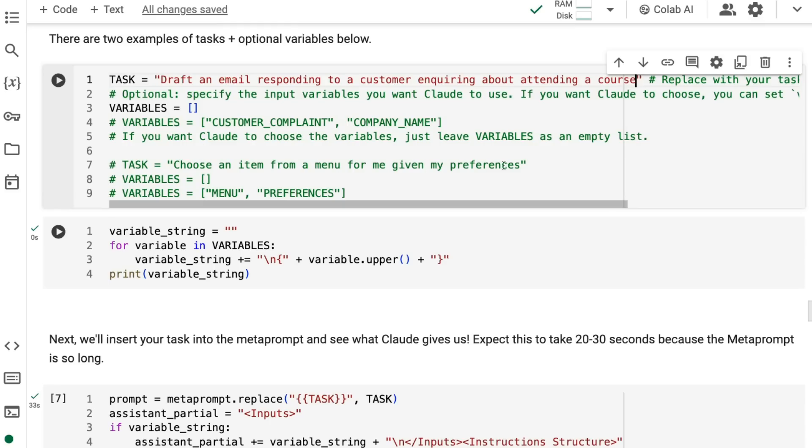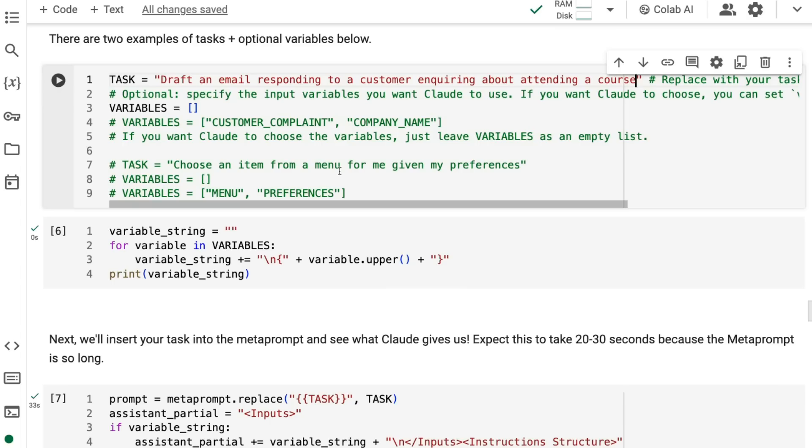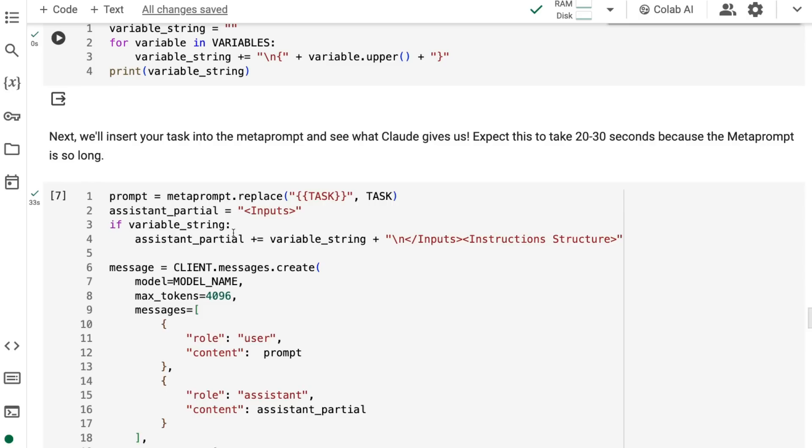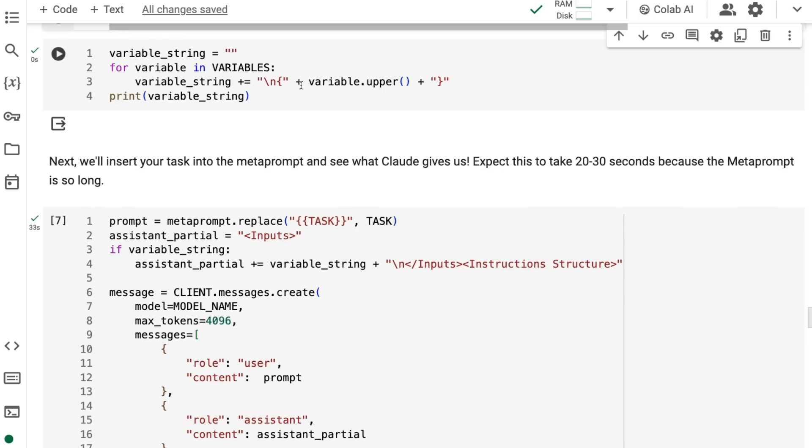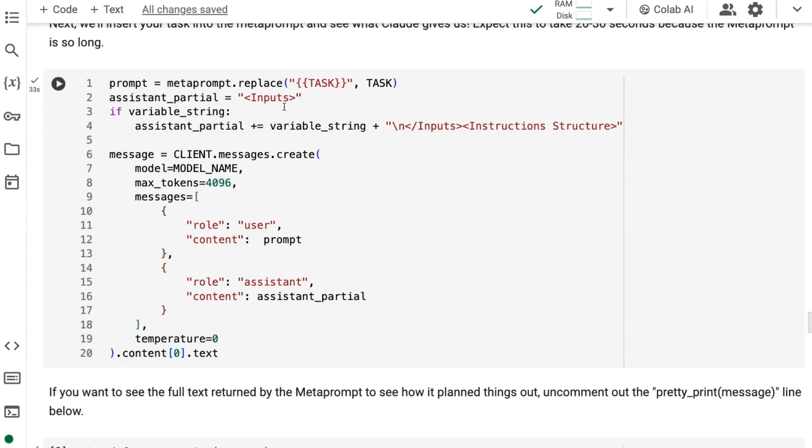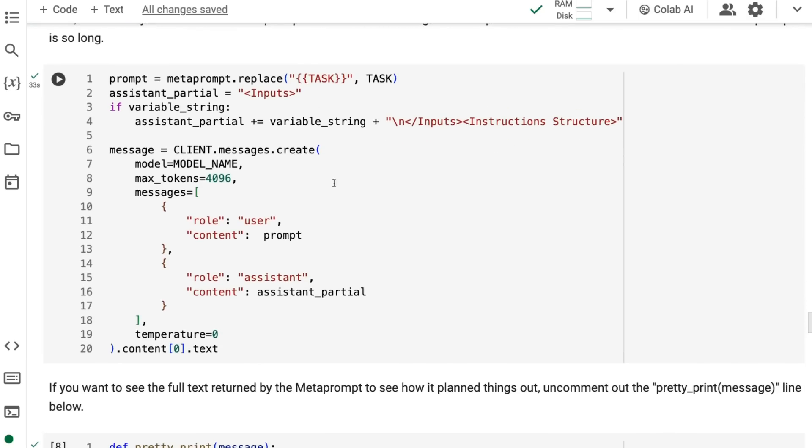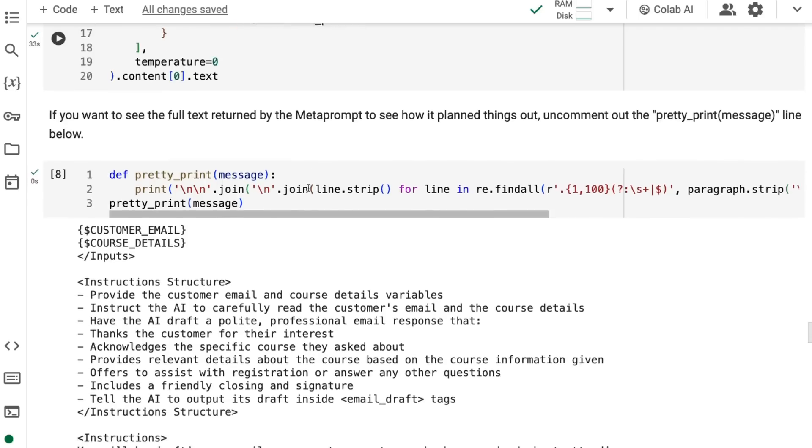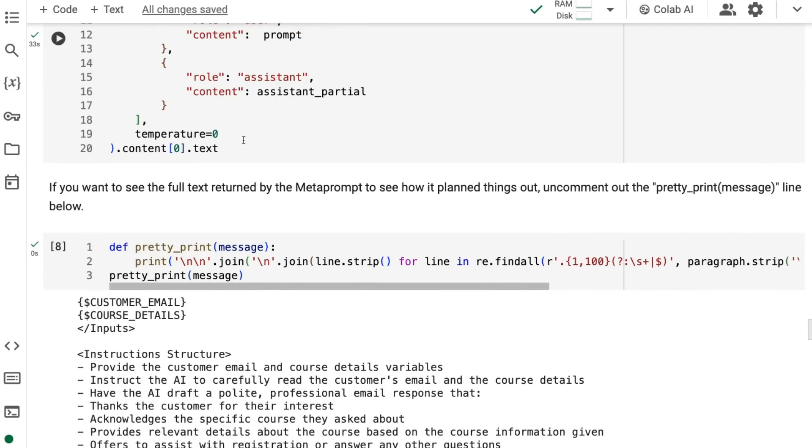You can see another one - choose an item from a menu for me given my preferences. Then you've got the menu, and then you've got preferences as the inputs that go with these. If you leave it blank, like I do, you're actually leaving it so that the model itself can decide what it thinks should be the input. I think that's kind of interesting. If I was really doing something for putting something in production, I would certainly do one or a couple of runs where I just get it to decide the variables and see what does it think it needs to be able to do this task.